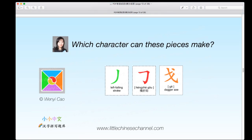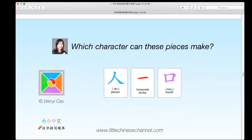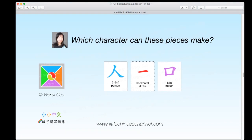Next puzzle: this puzzle has a green left-falling stroke on the left, a red 横折钩 in the middle, and an orange 戈 on the right. This next puzzle is actually a top-middle-bottom structure.